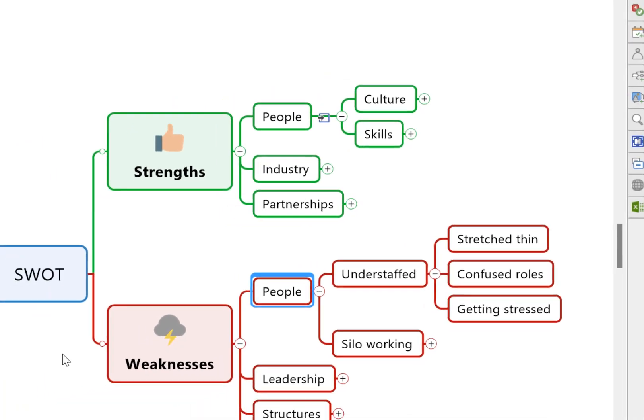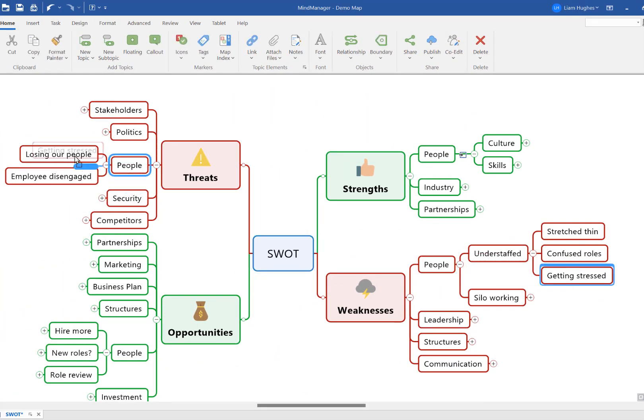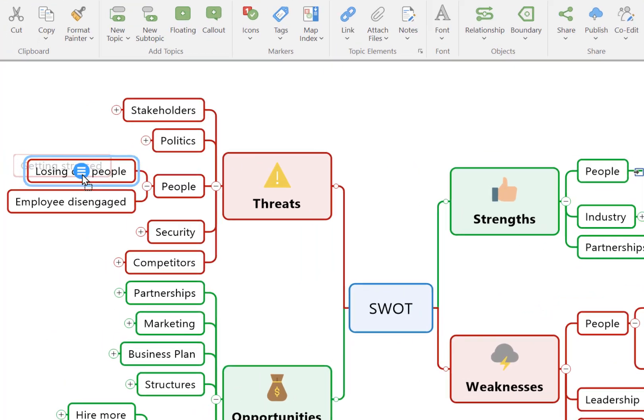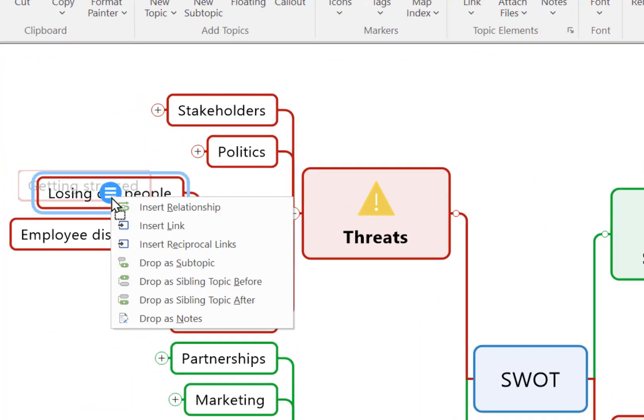There's actually even more we can do here. Simply drag one topic and hold it temporarily over the connected topic and wait a second or two. You'll see this little change here, and now there's an option to insert reciprocal link.